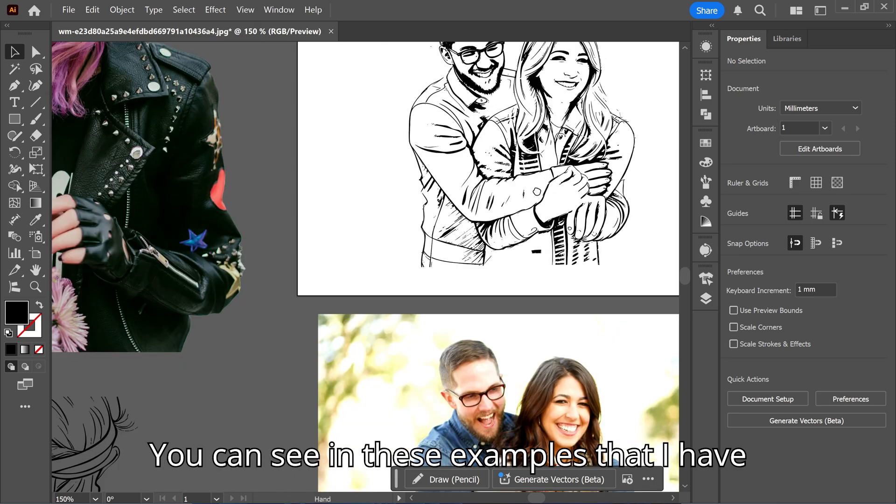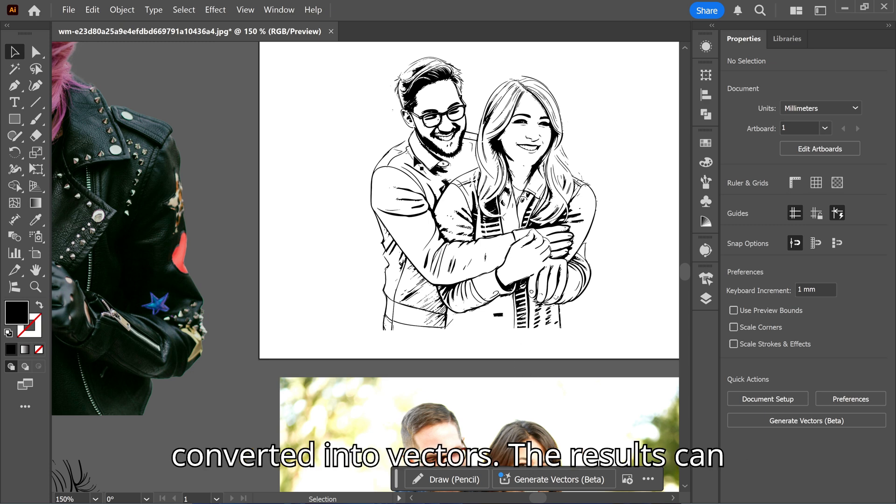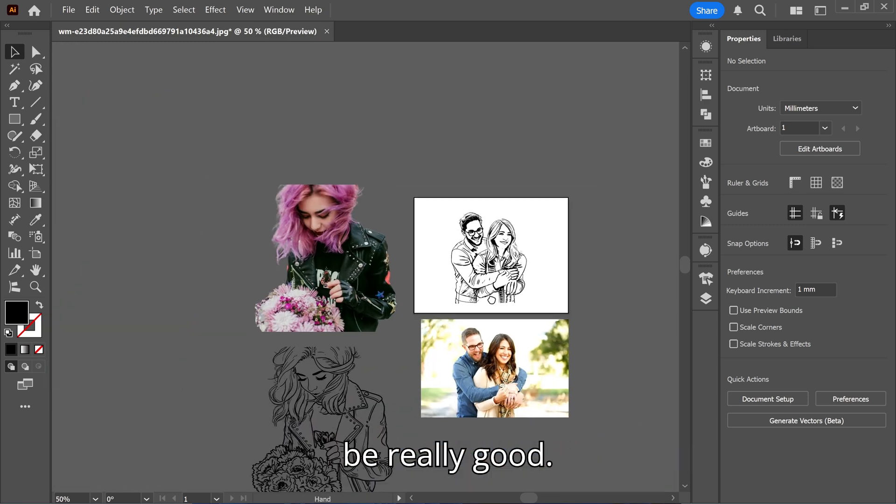You can see in these examples that I have converted into vectors, the results can be really good.